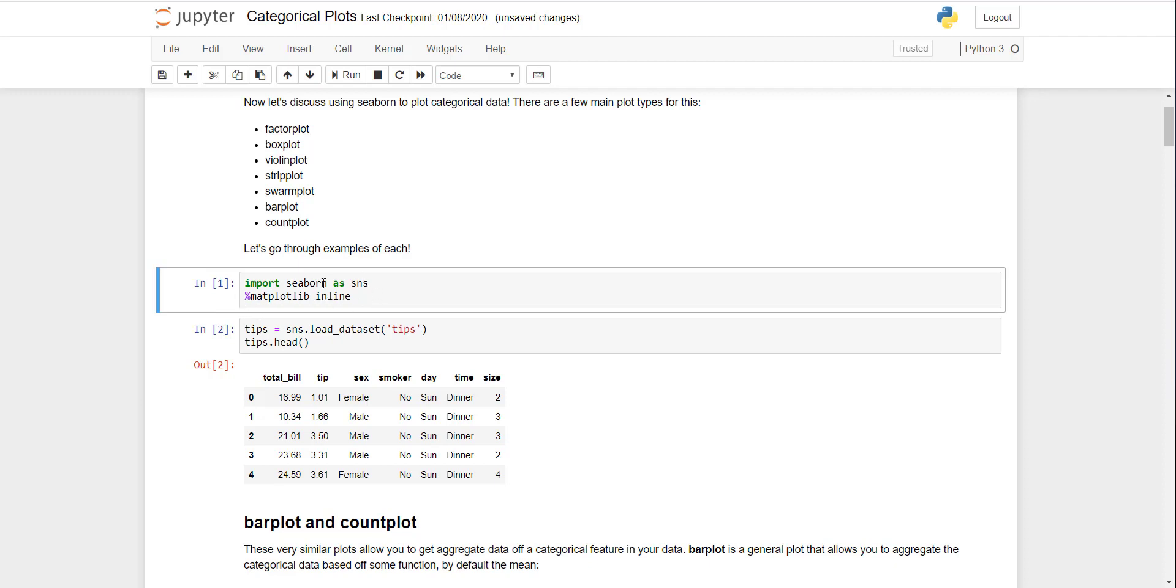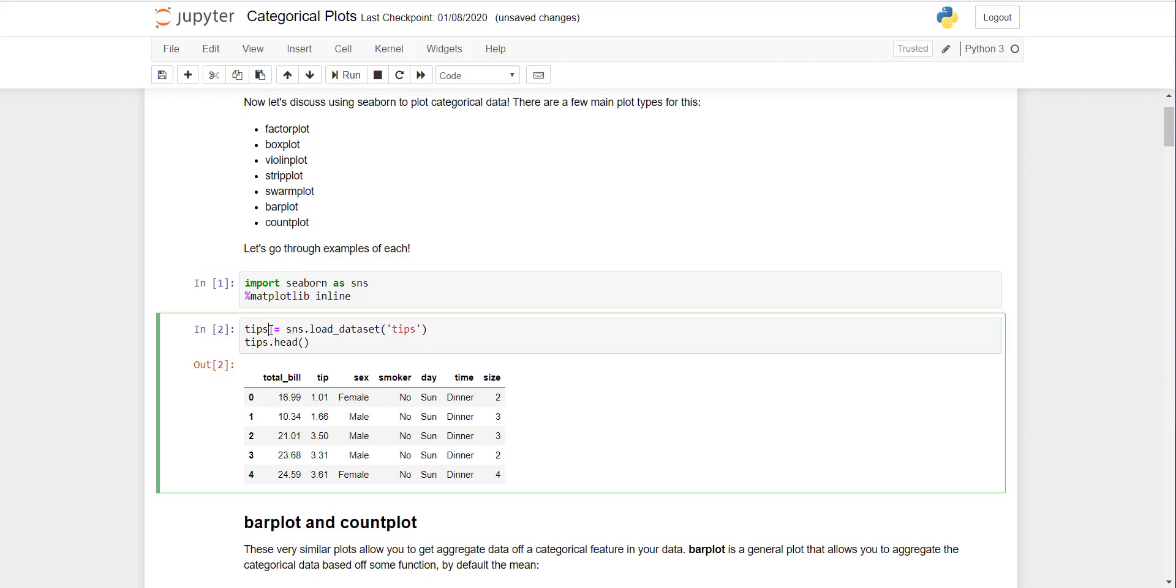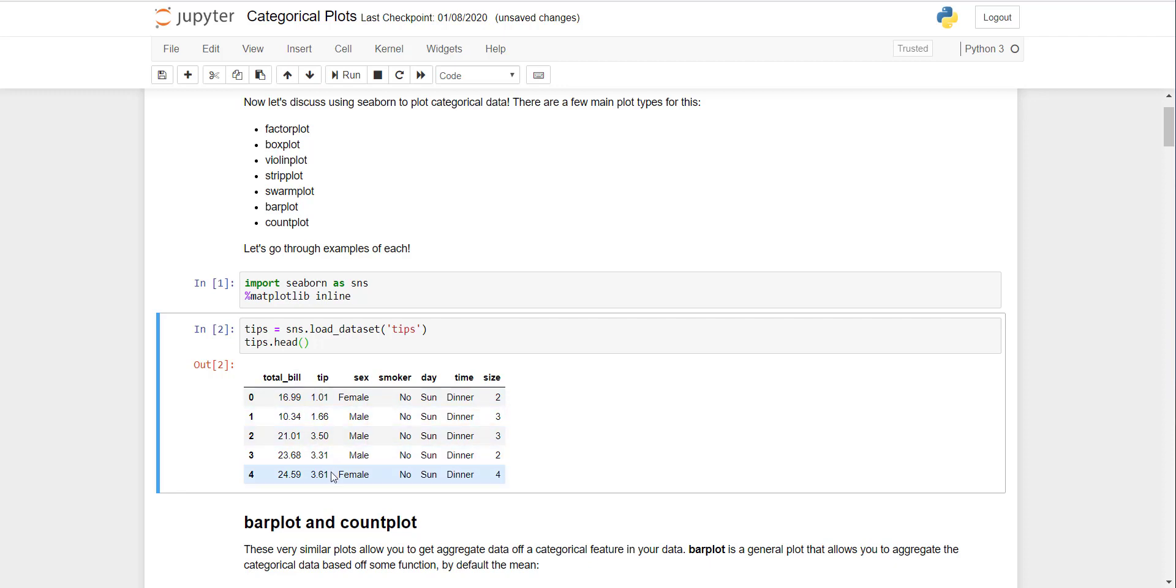There is an example dataset in the Seaborn library called tips. I have loaded it and named it the same as the data file. I requested Python to show its first five observations. When I executed it, it showed me five observations from zero to four that includes total bill of the customer, total tip paid, gender of the customer, whether they were a smoker or not, the time and day when the customer came, and number of customers in that order.